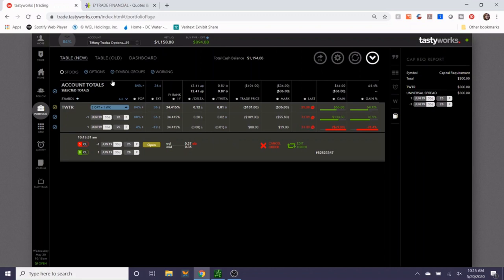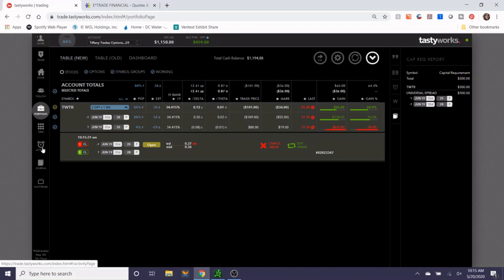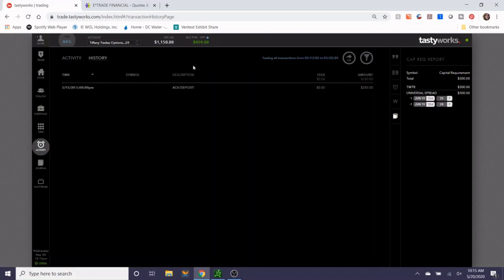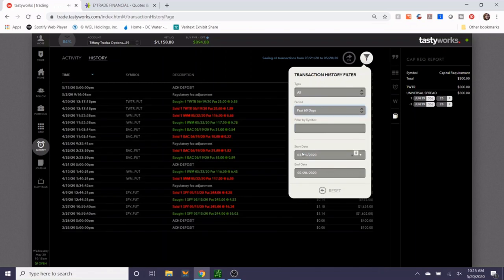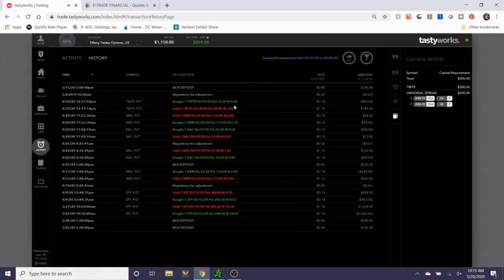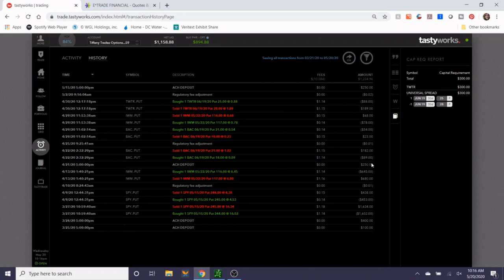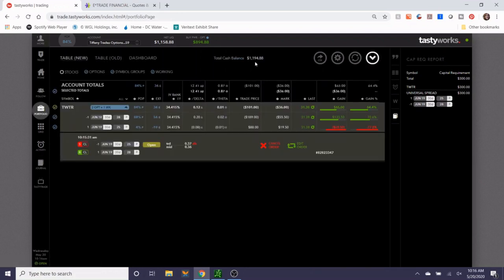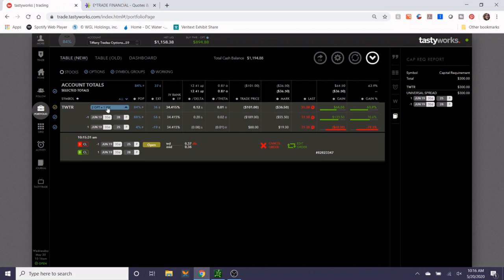I wanted to walk you guys through what I've done in the account. It's about one month since I last deposited money. The first deposit that I put in was in March. The second deposit was April 21st of $250, and then I deposited another $250 earlier this week. Currently, the account has $1,194 in cash with a buying power of $894.88.